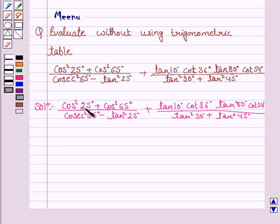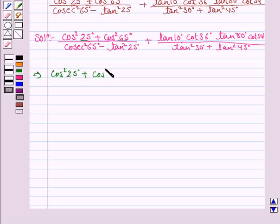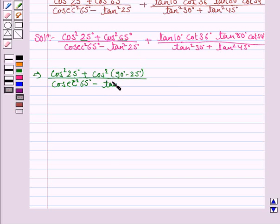Here we see that the sum of angles is 90 degrees. So cos squared 25 degrees plus cos squared 65 degrees can be written as cos squared (90 minus 25) degrees, upon — and again here the sum of the angles is 90 degrees — so cosecant squared 65 degrees minus tan squared 25 degrees can be written as tan squared (90 minus 65) degrees.